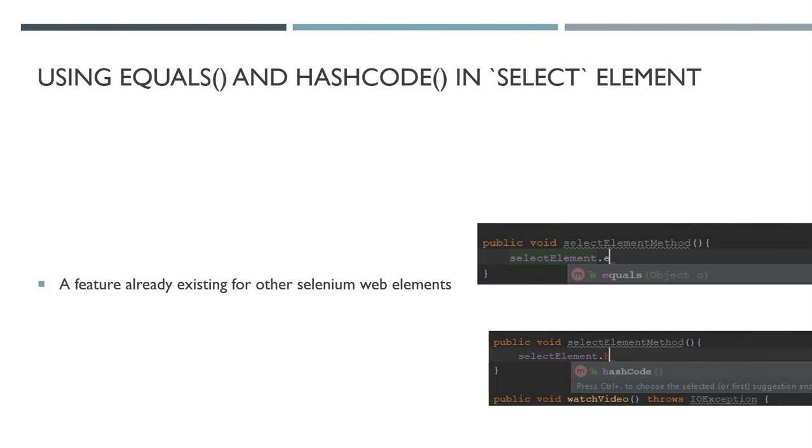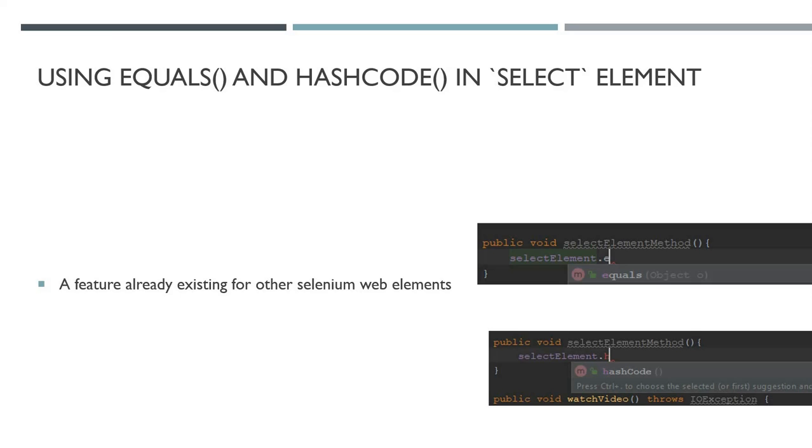This is the last one I'm going to go through on the list: using the equals and the hash code in select element. These are new methods that have been added into the select element. These were all possible in other elements—in the web element and the link element, for example, you had these. Now you can have an equals method and hash code method, so it's a little bit of more useful functionality.